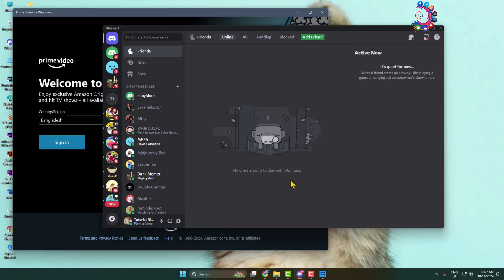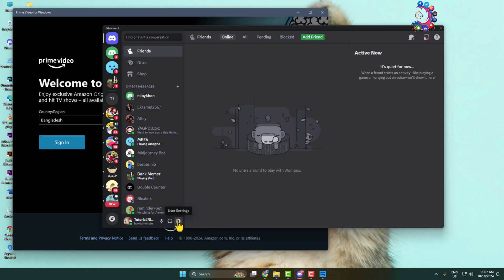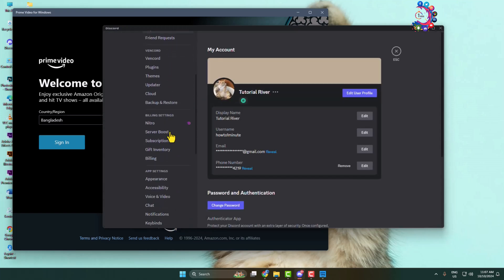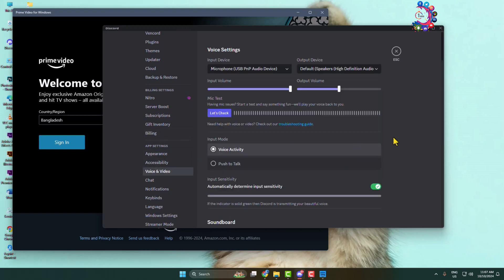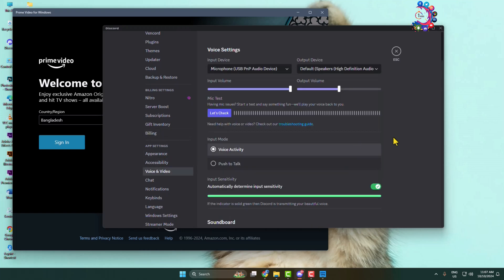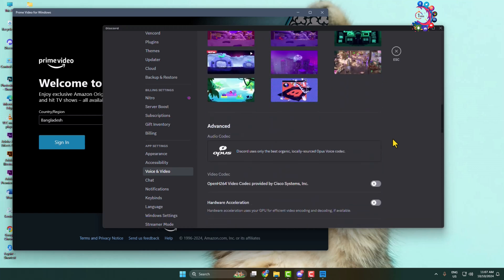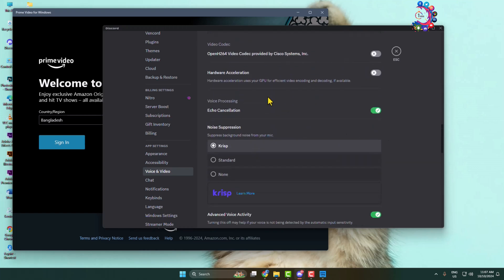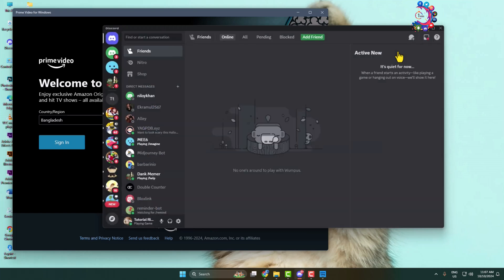Open your Discord app and click on 'User Settings'. Scroll down and click on 'Voice and Video'. Under Voice and Video settings, scroll down and disable hardware acceleration for your Discord app.